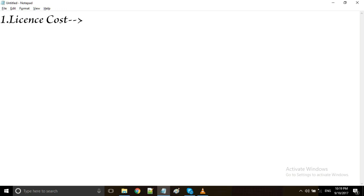Coming to selenium, it is a free of cost tool. It is an open source, but not all automation tools are free of cost. Many tools have some license cost, so we need to pay for that. That is one of the disadvantages.